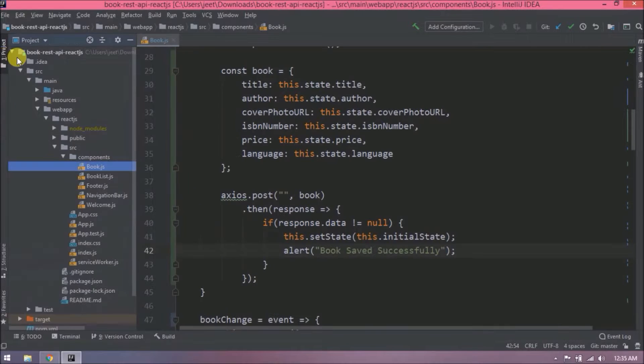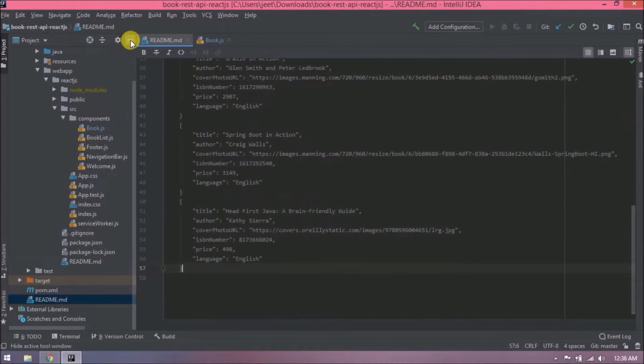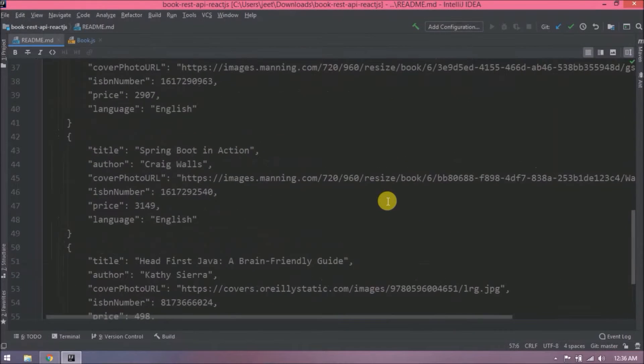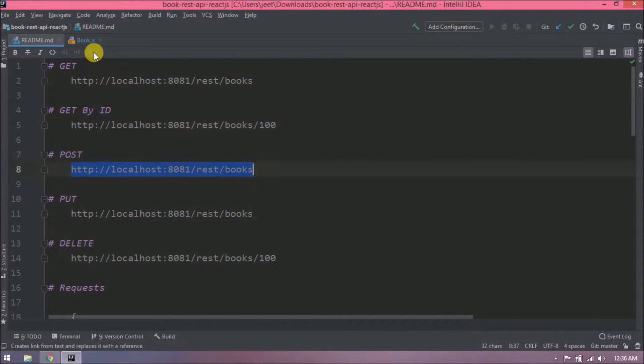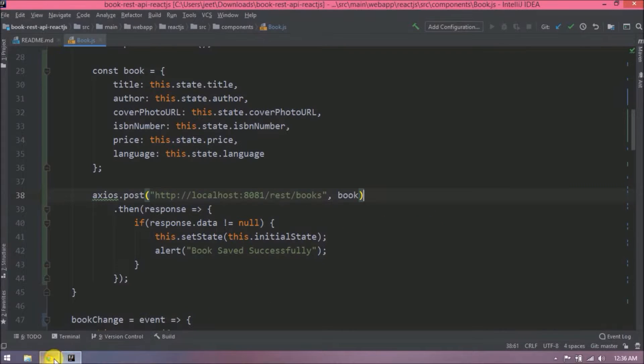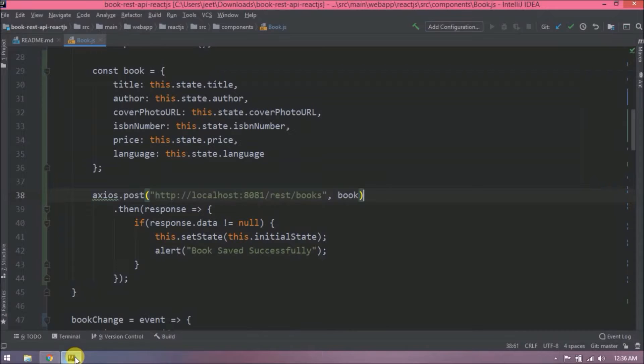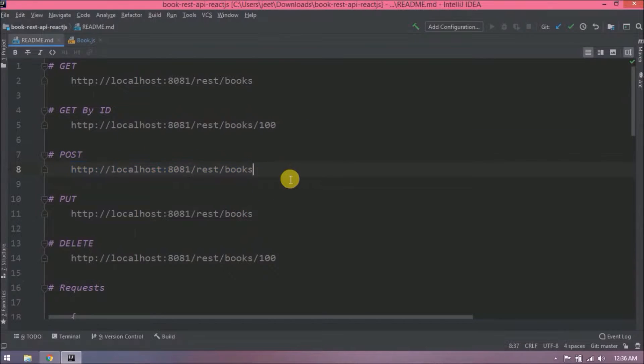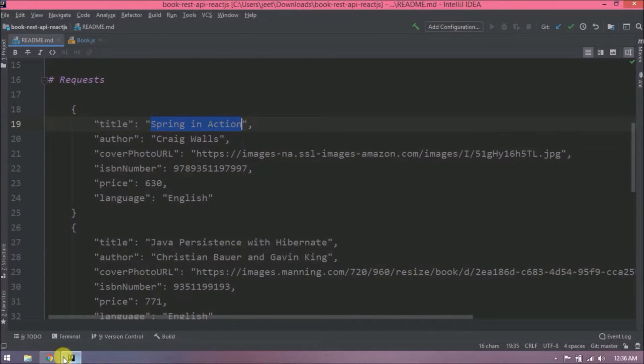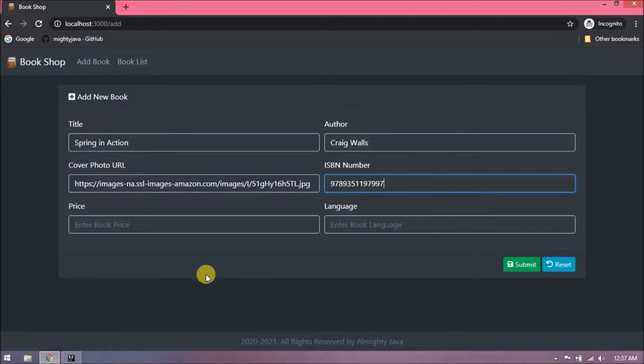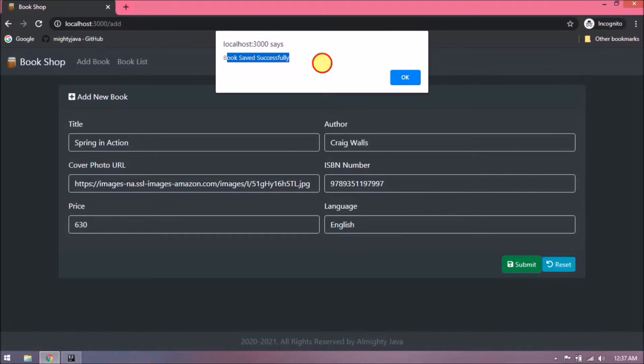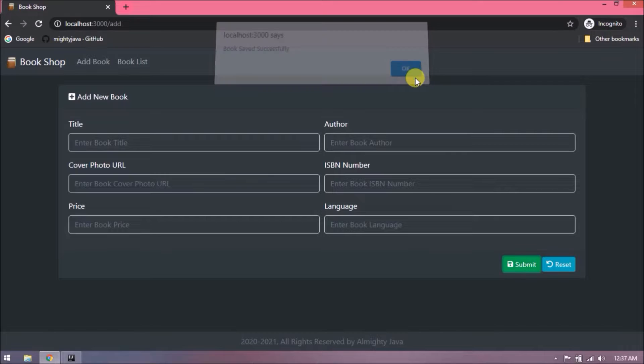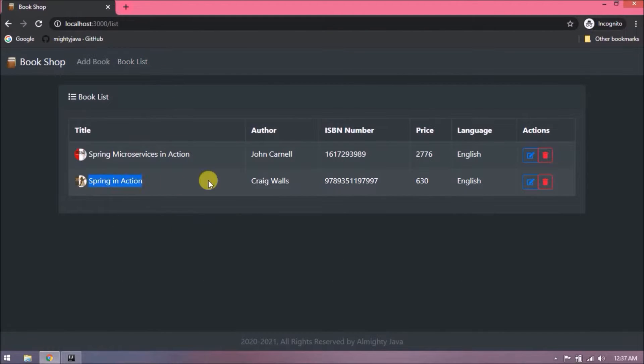Let's open readme file of book REST API. See, here are the request in URL format. Let's copy the post URL and paste it. That's it. Now let's check if everything is working or not. Let's take the book values from readme request. See, success message is coming, means Axios post is working fine. And when I click on OK, it is resetting the form. Now let's open the list page. See, two records are showing now.